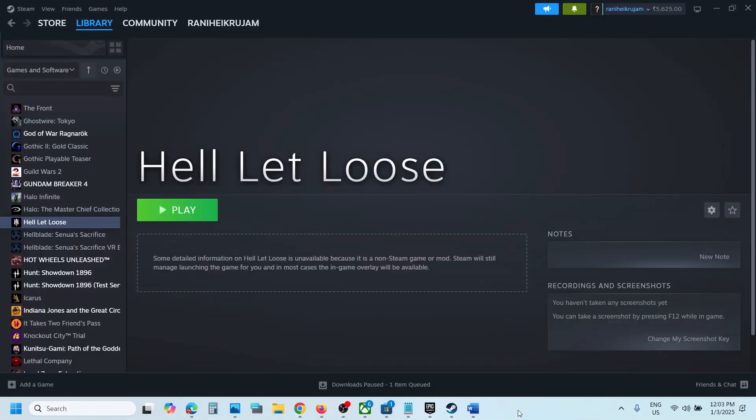Hello guys, welcome to my channel. Today in this video I'm going to show you how to fix the error 'lost connection to the host.' If you're receiving this error, please follow the steps shown in this video.